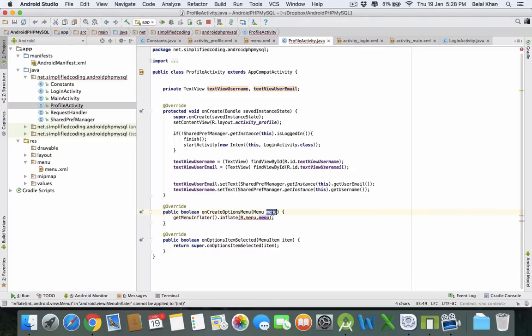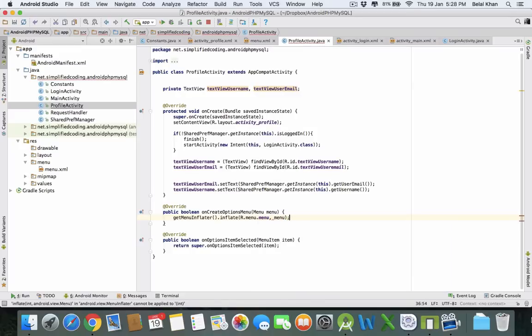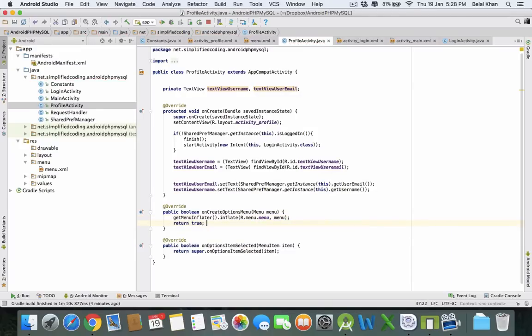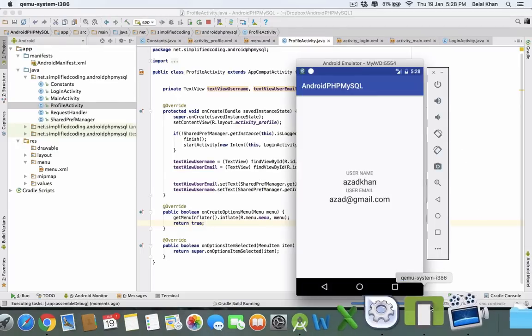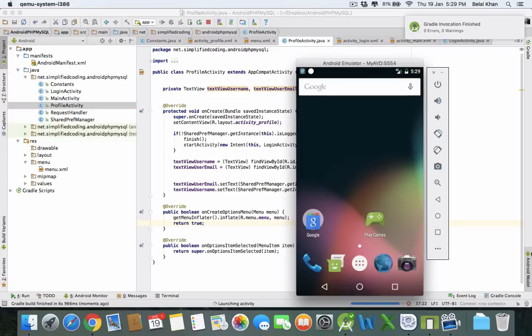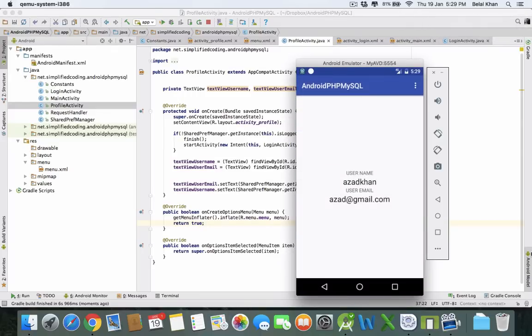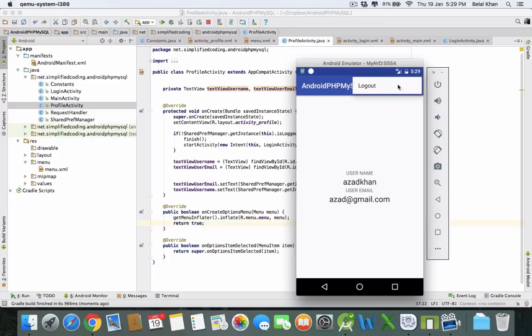That's it. Now let's see if the menu option is coming on the activity or not. Play it. You can see our menu is here. When we tap this, the user should logout from the application.